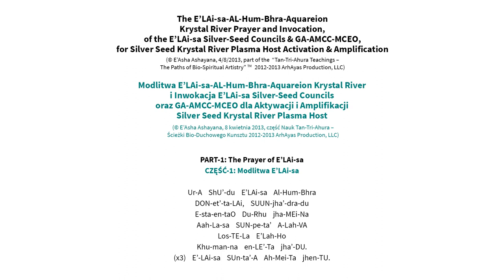The Ileysa Alhumbra Aquarian Crystal River Prayer and Invocation of the Ileysa Silver Seed Councils and GAMCCMCO for Silver Seed Crystal River Plasma Host Activation and Amplification.